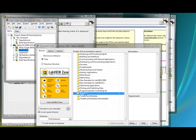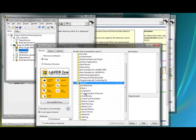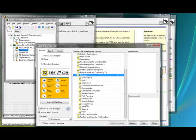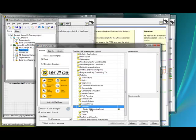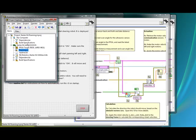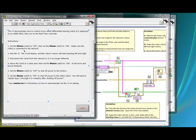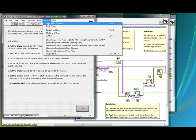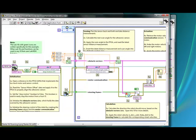Okay, so first we'll open up our examples, go to the robotics folder, and start with the starter kit example to be used on the actual robot. If we open up the starter kit roaming project, you can see I already have it open here, and the roaming VI. We'll take a look at the block diagram.